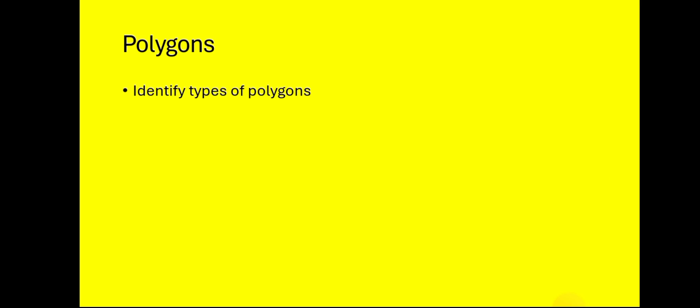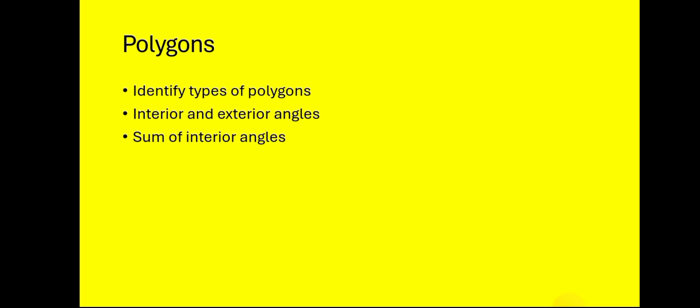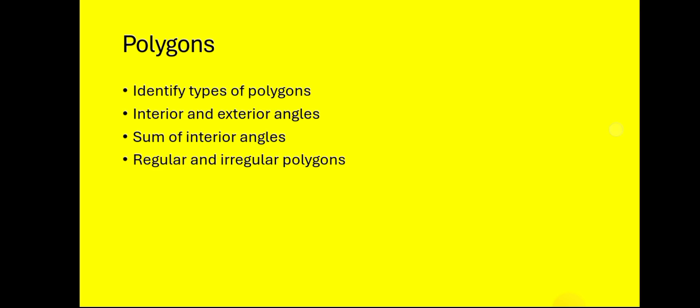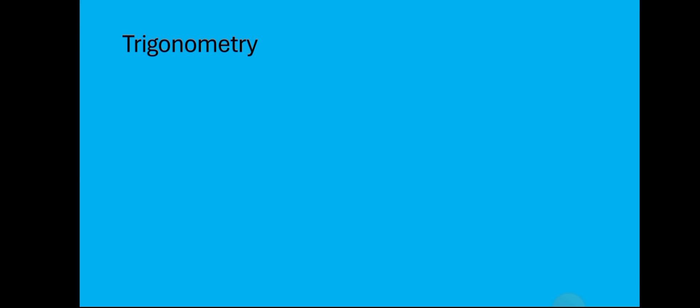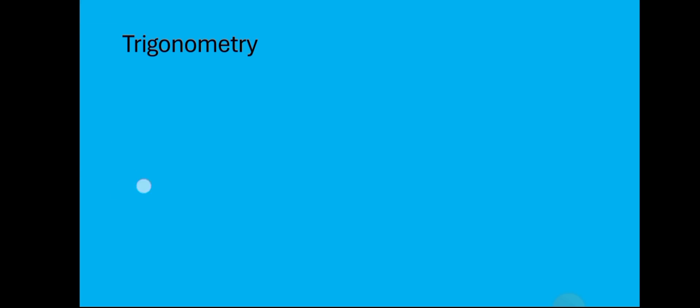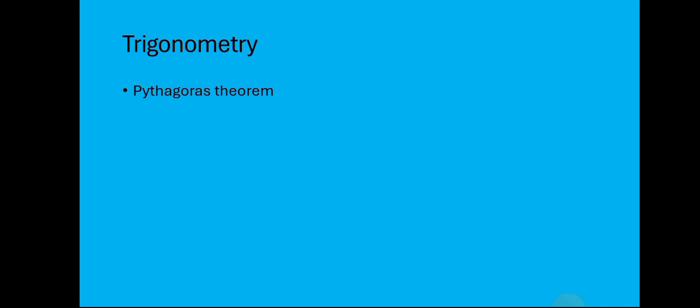Now we have polygons. You should be able to identify all types of polygons, interior and exterior angles, sum of interior angles, regular and irregular polygons. Not just that, but sometimes you would be required to state the formula for a word problem question that has to do with polygons, so take note of that.